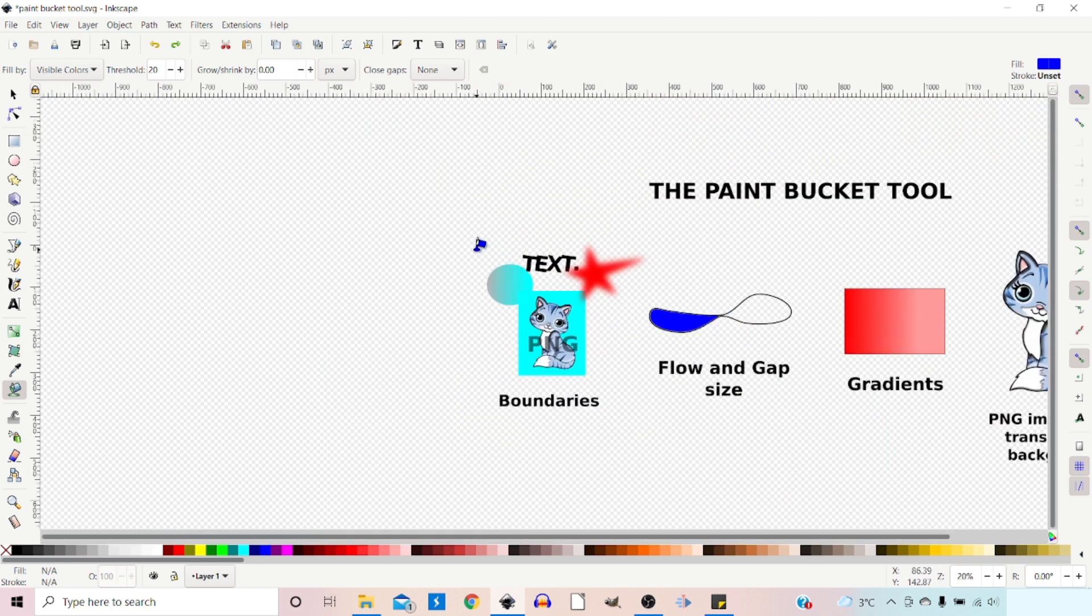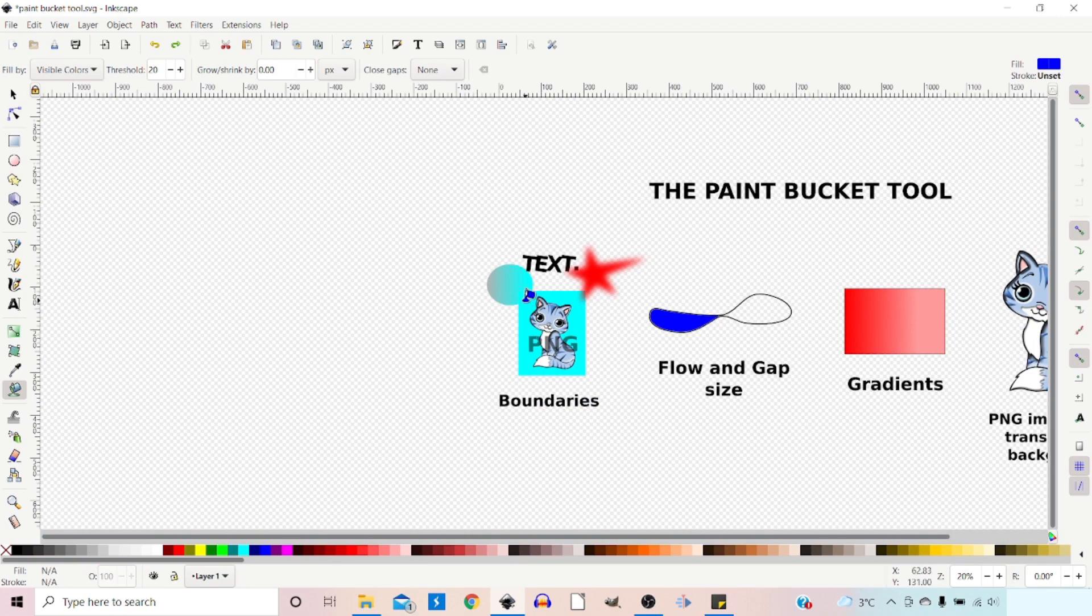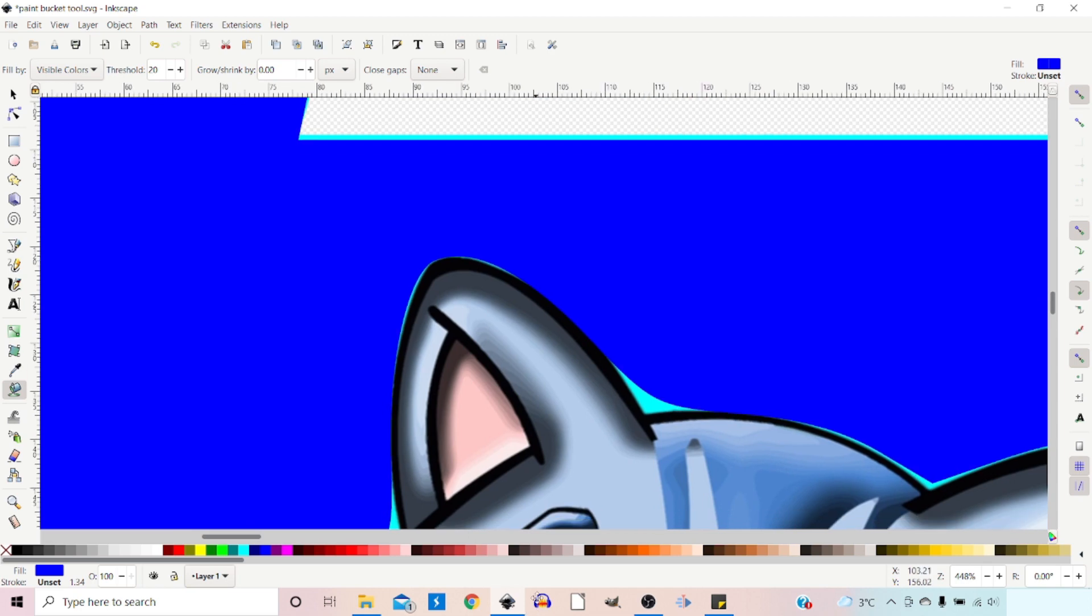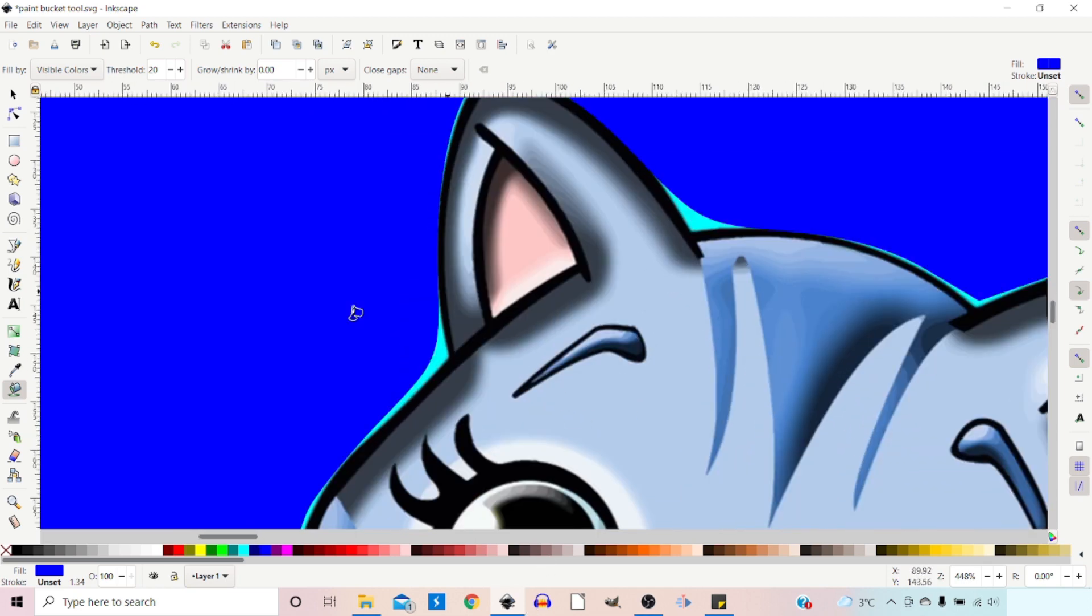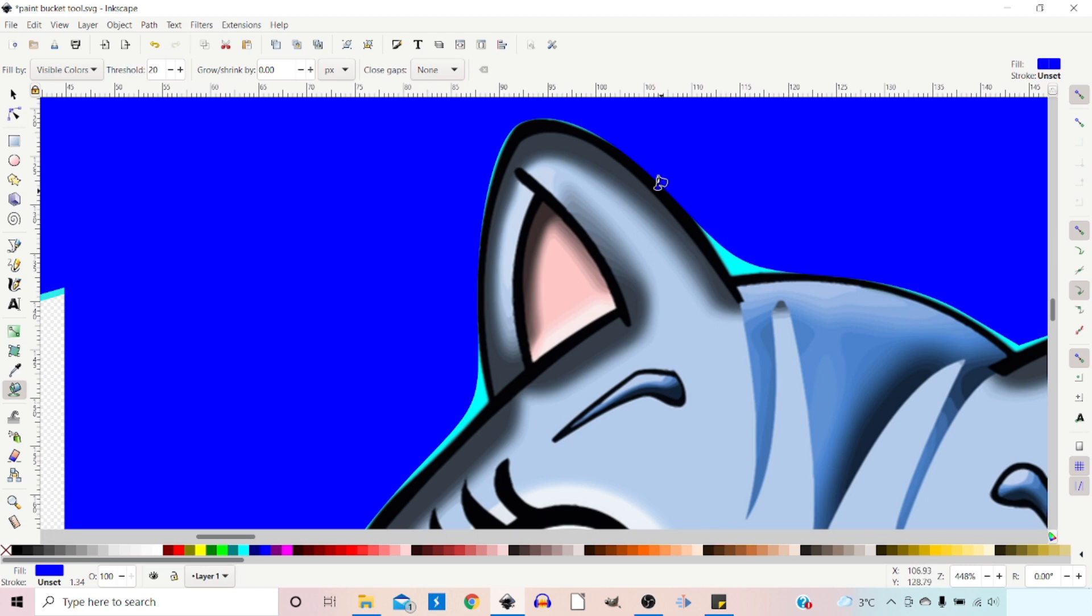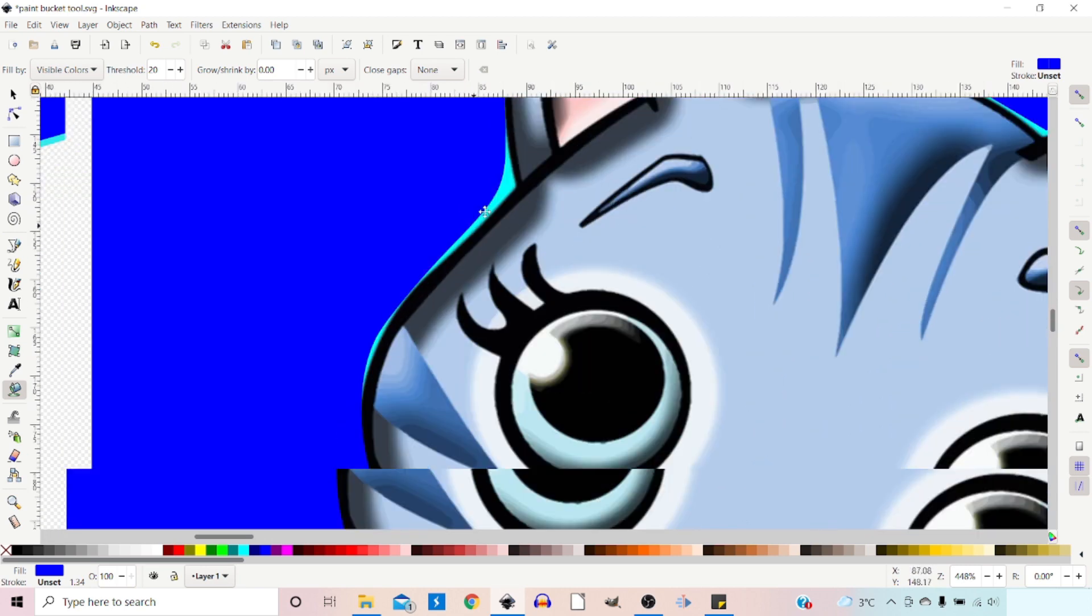If we press Ctrl+Z to get rid of that, zoom right out, and do it again from a distance, now if we zoom in you can see we've got much bigger gaps. Although these gaps are bigger, it does seem to have touched the black in more areas, which for us would be quite handy.